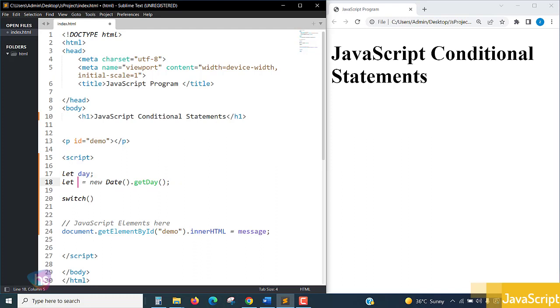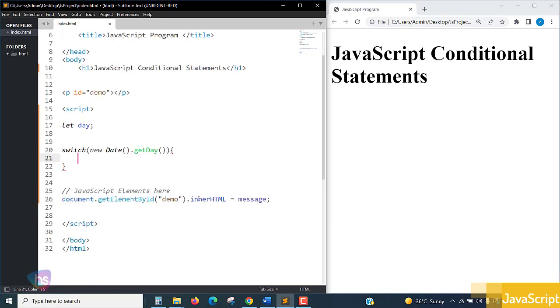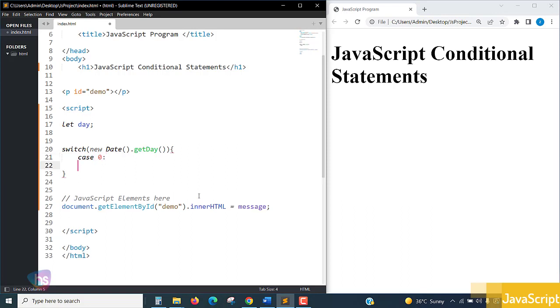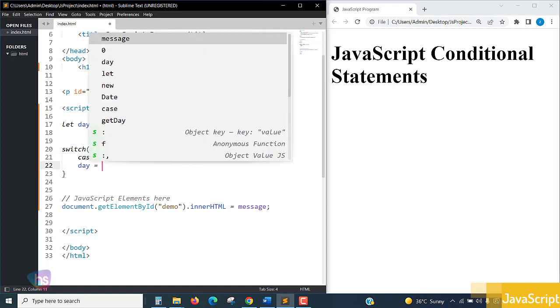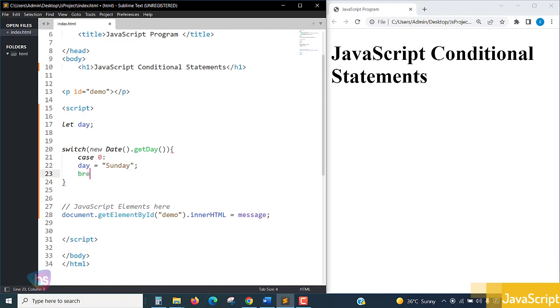Let's switch on day - what day it is. Inside the switch, you need to write the case statements. Case statements are written like case 0 with a colon. For day 0, the variable would be Sunday, then break to terminate.